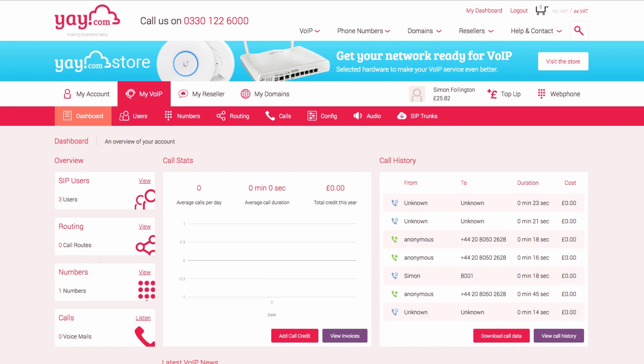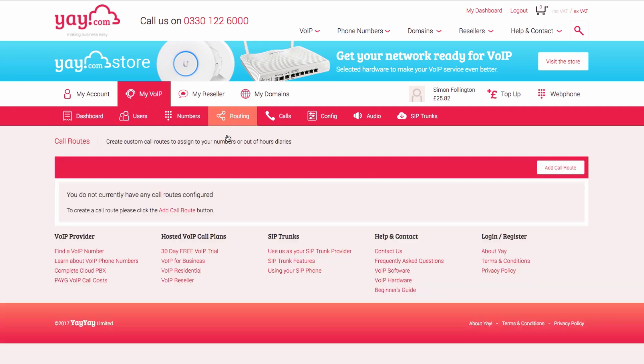To begin, log in to your Yay.com account and select My VoIP from the main navigation. Next, go to Routing and select Call Routes.